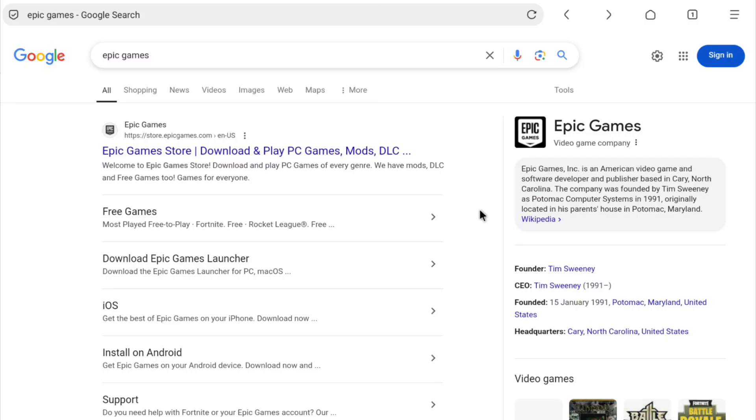First of all, open up any browser that you are using and search Epic Games and visit the first website store.epicgames.com